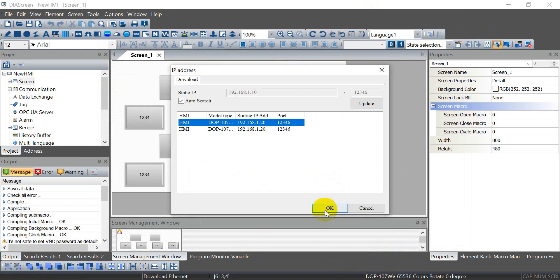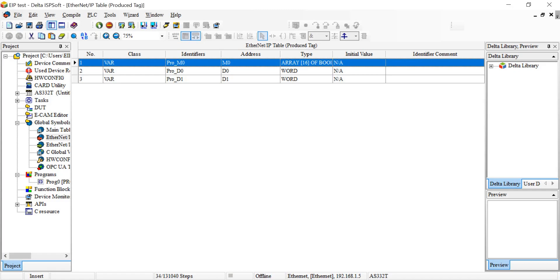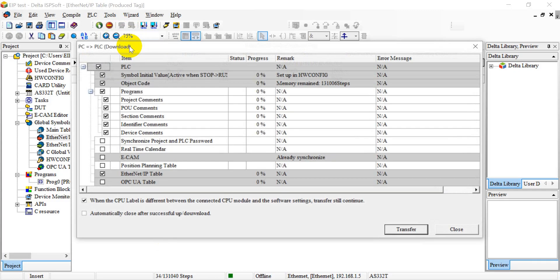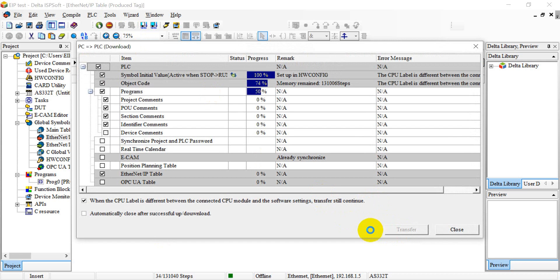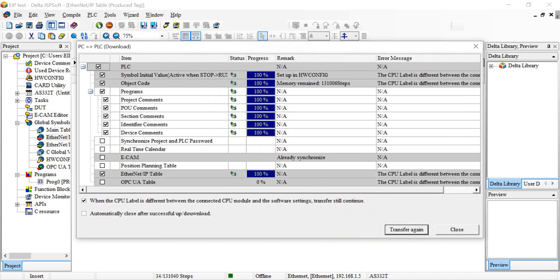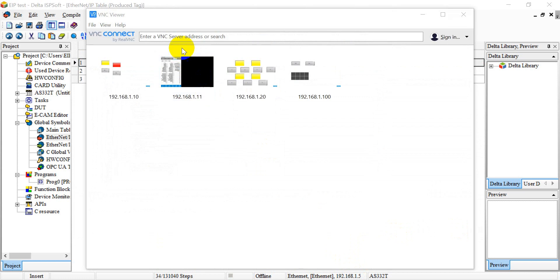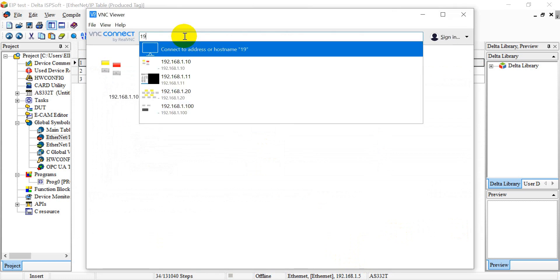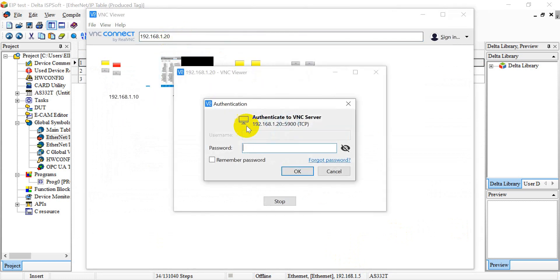We can select either one and also go to the PLC part, download the program. Once done, then we can use the VNC. Here we use the IP address and default password is from 1 to 8.